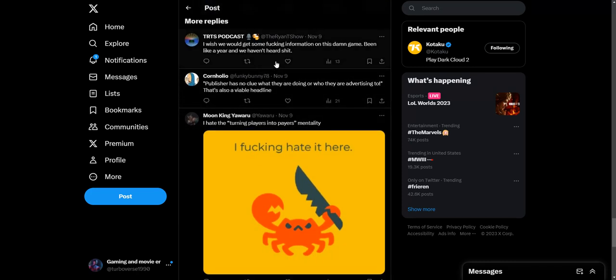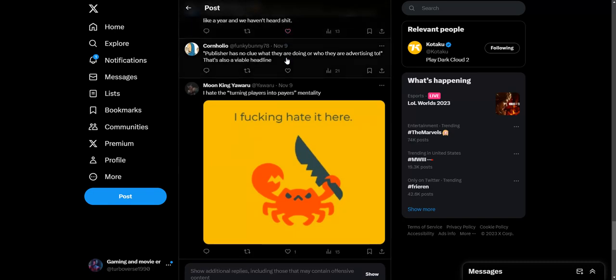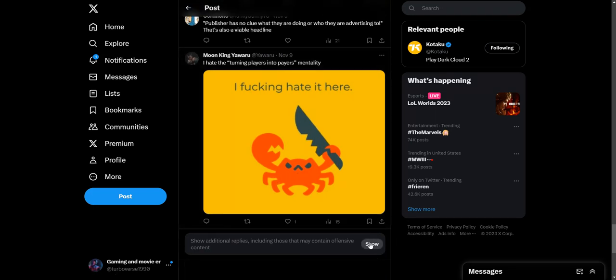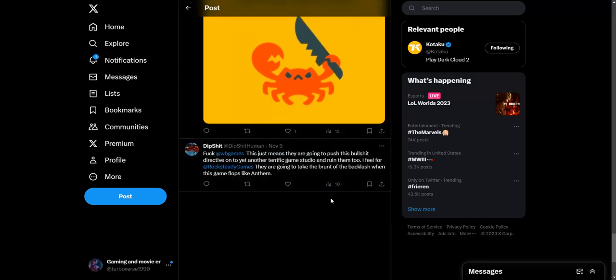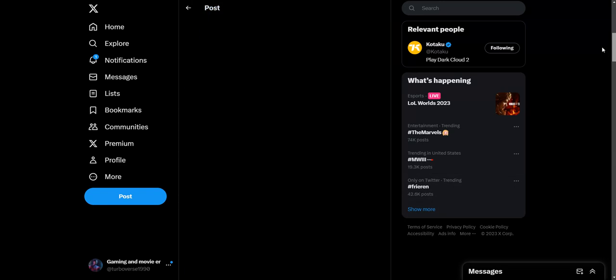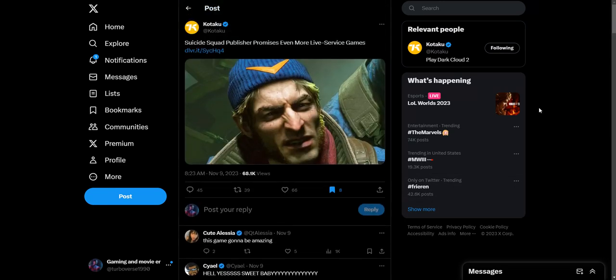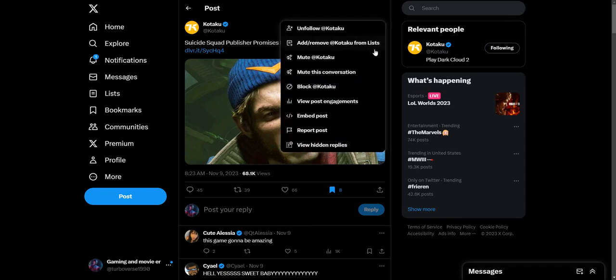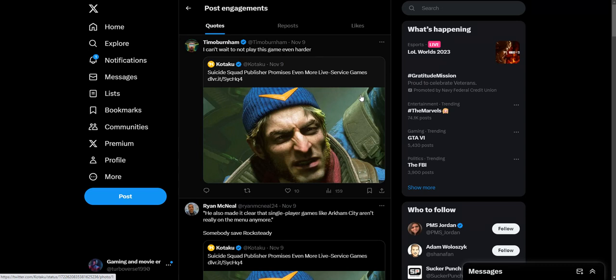'I wish we would get some actual information on this damn game. Been like a year. I may have heard crap.' 'Publisher has no clue what they are doing and who they are advertising to—that's also a viable headline.' 'WB Games, it just means they're going to push the BS directive on yet another terrific game studio and ruin them too. I feel for Rocksteady Games. They're going to take the brunt of the backlash when this game flops like Anthem.' People wanted Rocksteady to make a TMNT game at one point. They wanted them to make a Batman Beyond game, they wanted them to make a Justice League game, but we aren't getting that. We're gonna get these live service BS nonsense because WB has their head so far up their behinds they don't know what they're doing with the studio.